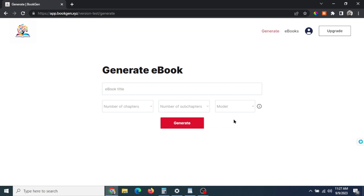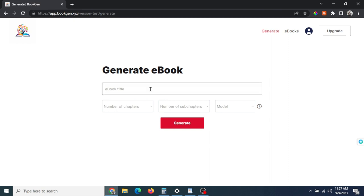On this page there's a few options that we need from you in order to generate your ebook. First is the ebook title. I was thinking about this—I want to sell an ebook about making coffee to coffee enthusiasts online, so I'm going to write the title as 'How to Make Gourmet Coffee from Home.'